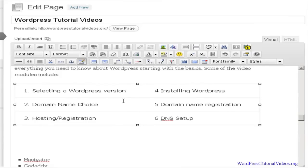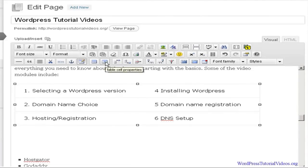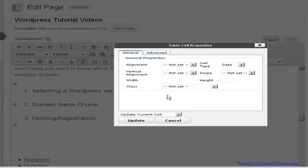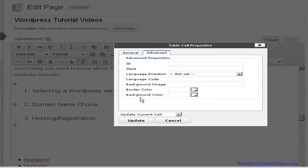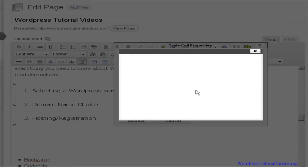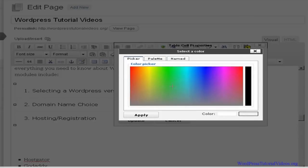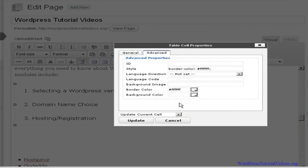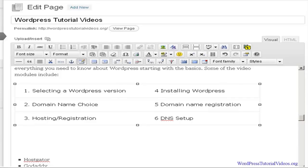It's still showing a border. Now what we could do — there are other options here. We go up here and you can see we have Table Row Properties and Table Cell Properties. Let's click on Table Cell Properties — it brings up another set of options. We'll go over to Advanced and look at the border color. Let's click on that and it gives you a color palette. I'm going to set it to white, and then we'll update all cells in the table and hit Update.